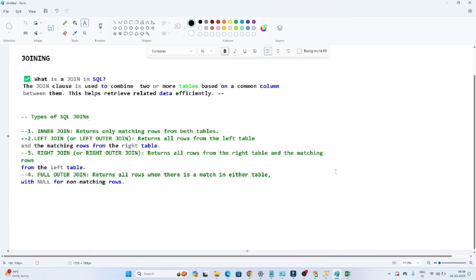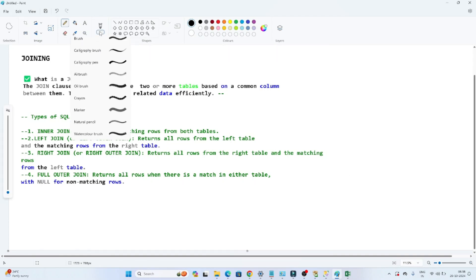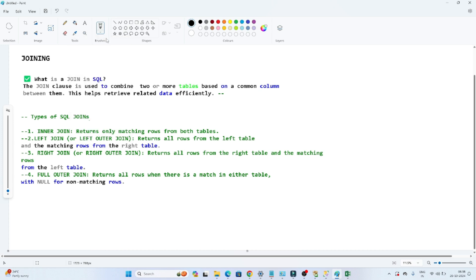Hello everyone. In this video we are going to discuss about joining in SQL. Joining is a very important interview question and also very important from a work perspective. In this video we will first understand what joining is, then discuss the types of joining we have, and then move to the practical parts.